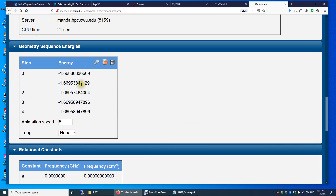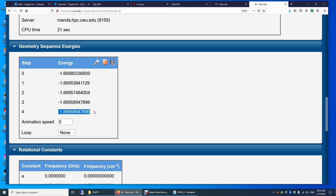Now let's look at the geometry optimization sequence. Step one is our initial structure — this is the energy of that initial input. After four steps, we get our final optimized transition state structure. If you look at steps three and four, the energies are the same — that means the optimization calculation is done, converged after the fourth step.